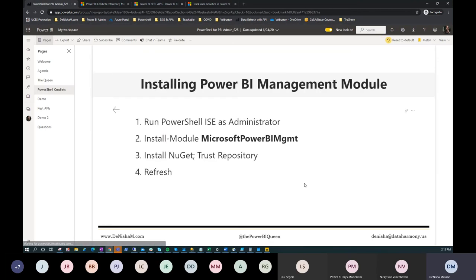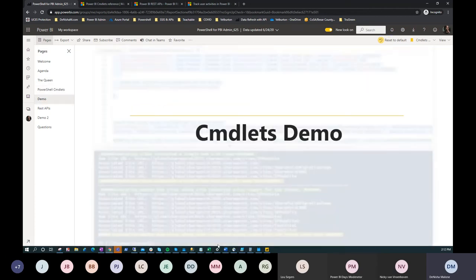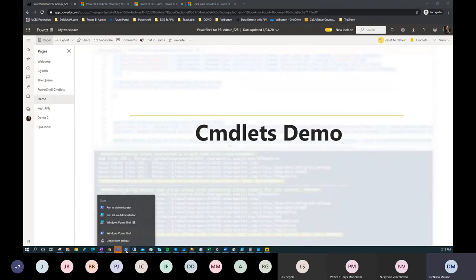Now let's go to PowerShell. You have to run the PowerShell ISE as administrator — this is important, because you cannot install any modules if you're not running the ISE as an administrator. Once you run it as administrator, you install the module, and if it's your first time, it will ask if you want to install NuGet. You approve it, it installs, and you won't have to do that again.